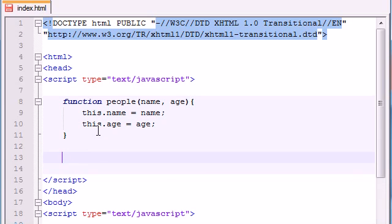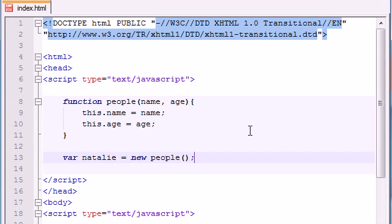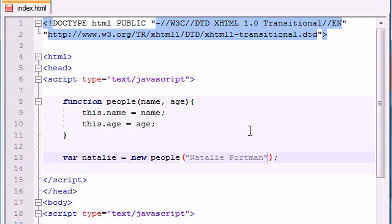So we have a constructor function and now we can begin actually making objects. So let's go ahead and make an object called Natalie and set equal to a new object from the people blueprint basically. And the name, it takes two parameters, first name, Natalie Portman and her age, she's probably like 28 I'm guessing.